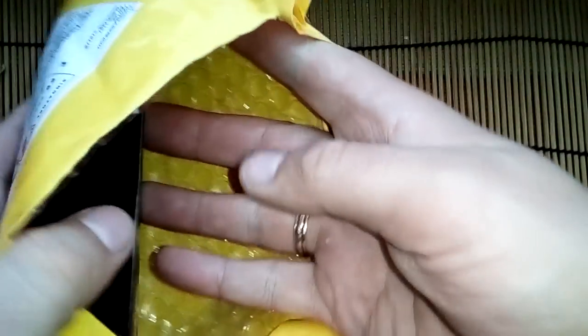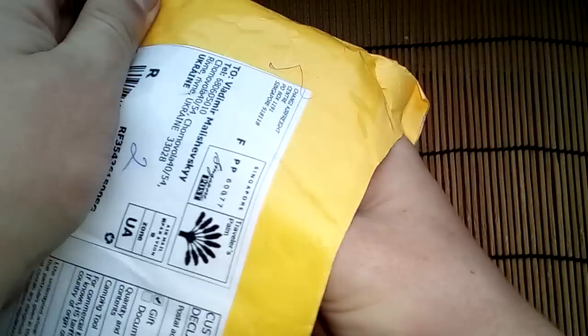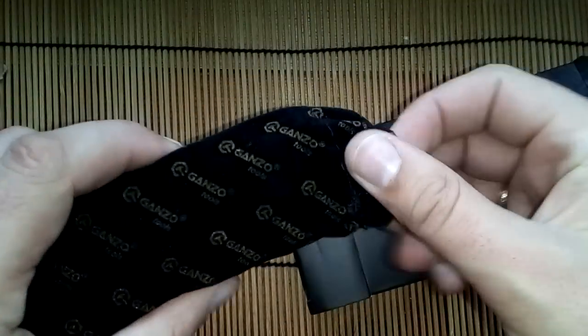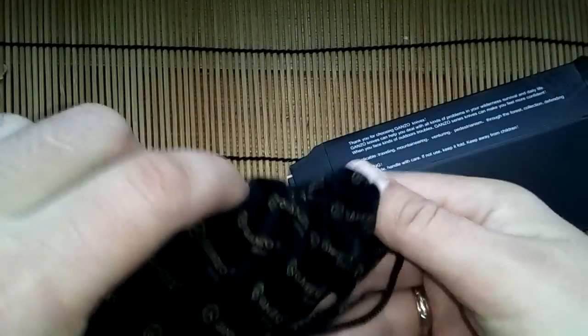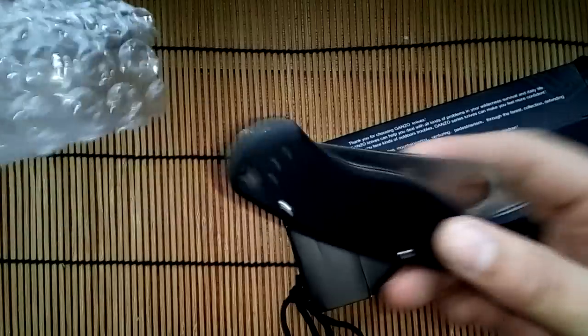Hello friends. I received a knife from China. This is a new knife company called GANZO. This is GANZO 729.